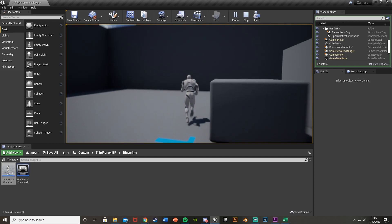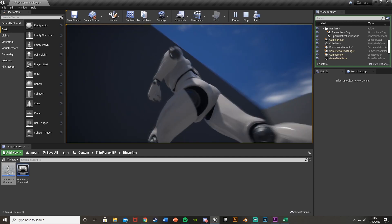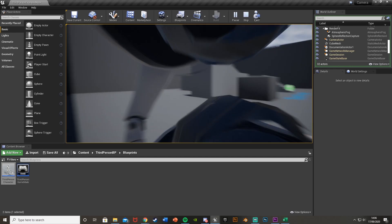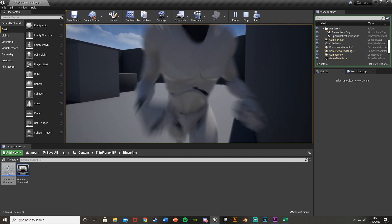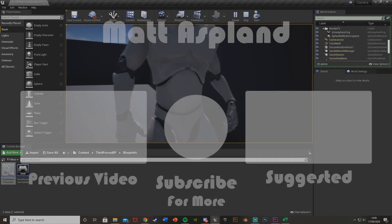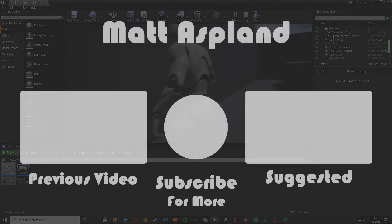So thanks so much for watching. I hope you enjoyed and I hope you found it helpful. And if you did, make sure to like and subscribe down below. Thanks so much for watching. I'll see you in the next one.